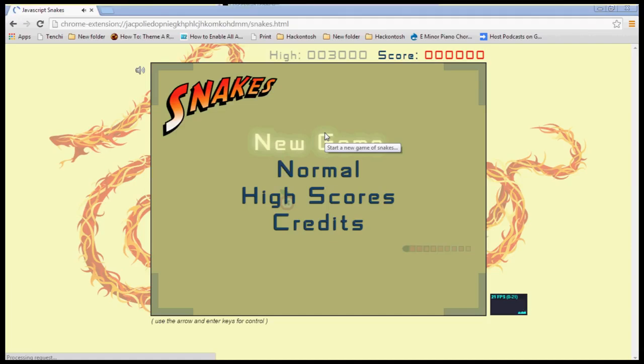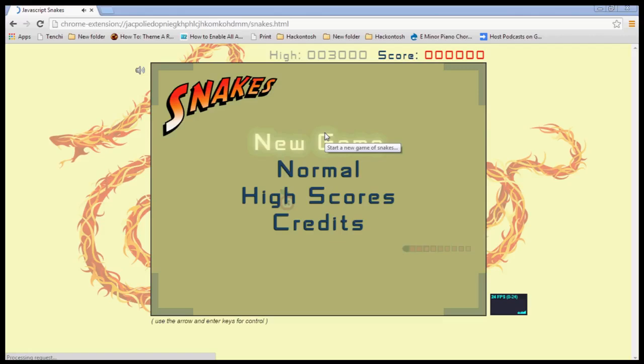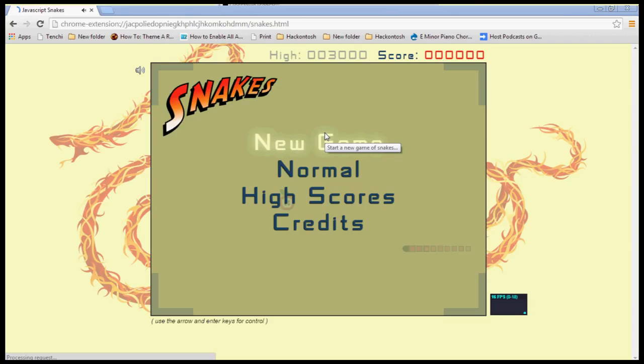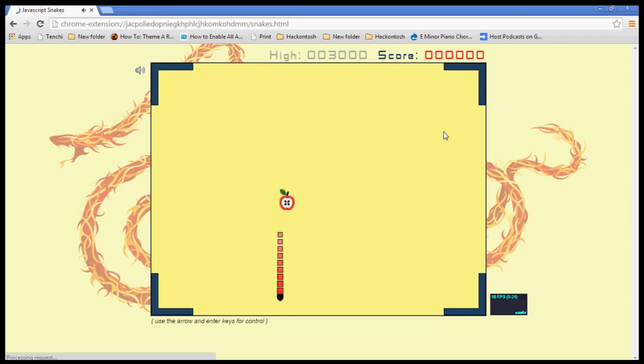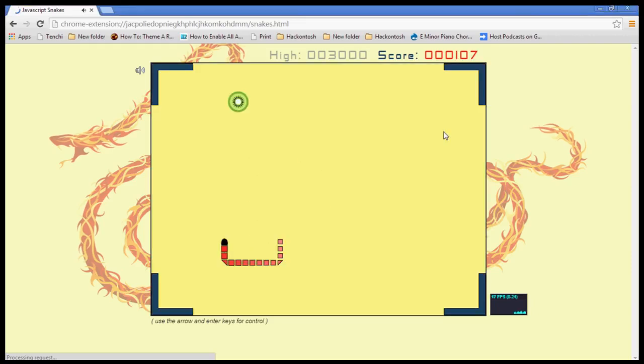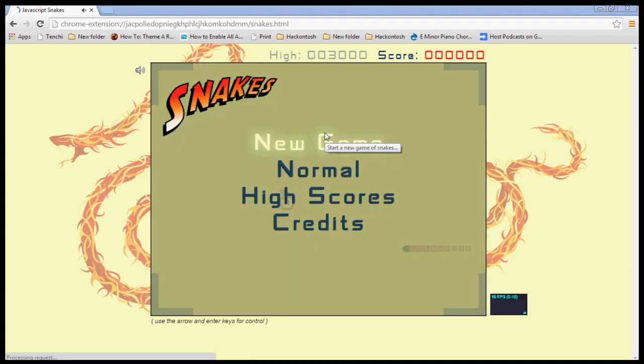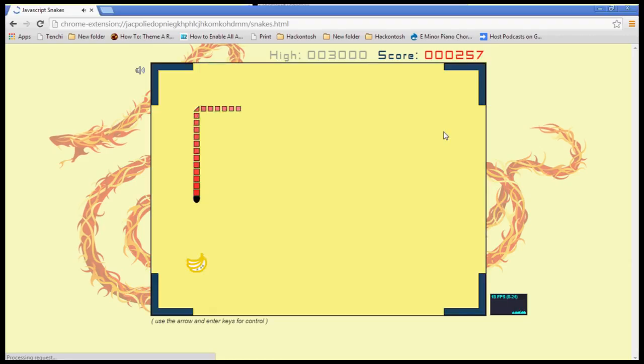So here we're going to go ahead and select new game. You've got to actually use your arrow keys and you've got to try to get your snake to eat these things. It's not as easy as it looks.